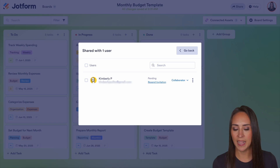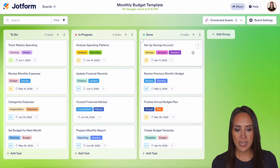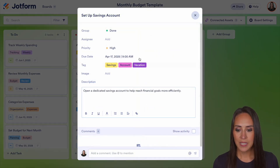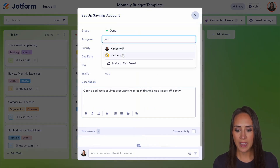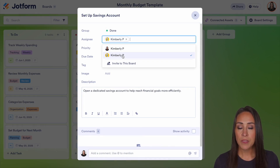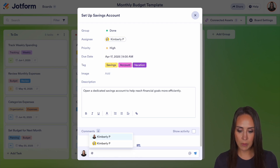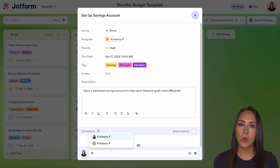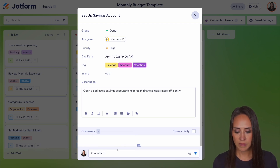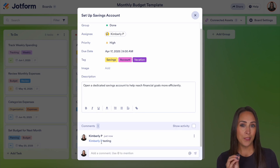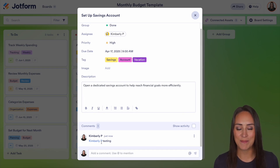Now, if we want to assign a task, all we need to do is click on the card we'd like to assign, then choose Add and select that person. Another thing we can do is down in the comments, where it says Add a Comment, we can use the @ symbol to mention people in the comments. We'll just do testing and hit Send. We can see that is now hyperlinked to the other Kimberly P who is on my board.